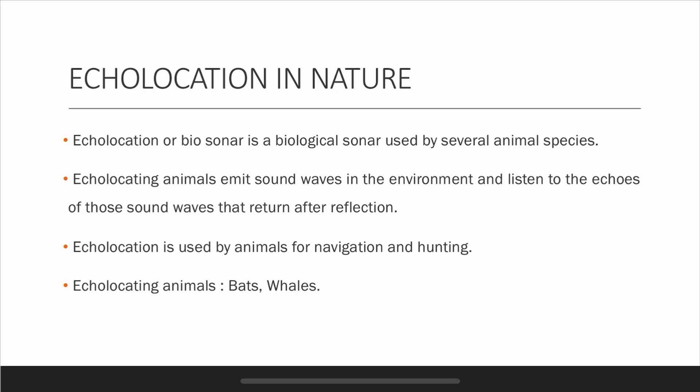Echolocation also occurs in nature. It is a biological sonar used by several animal species. For example, bats hunt at night — they fly and emit sound waves. They emit ultrasound, which humans can't hear, but those ultrasound waves travel, hit obstacles, and return back, and the bat hears them. So they can get a sense of distance based on the reflected sound. In this case, the bat is both the source and the receiver, emitting ultrasound and then registering the reflected sounds.